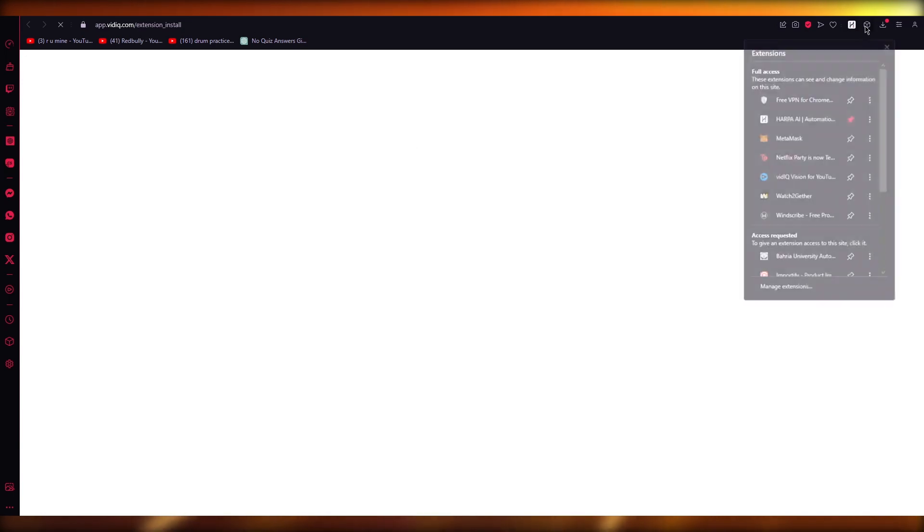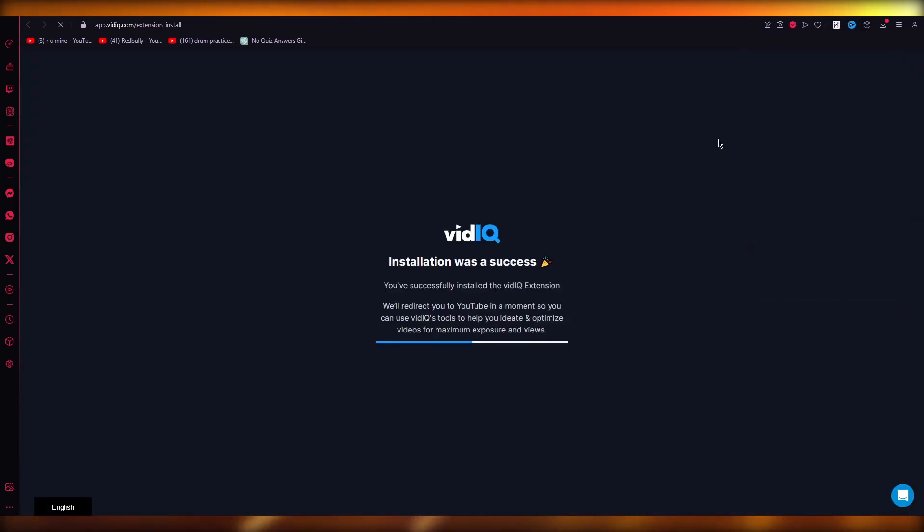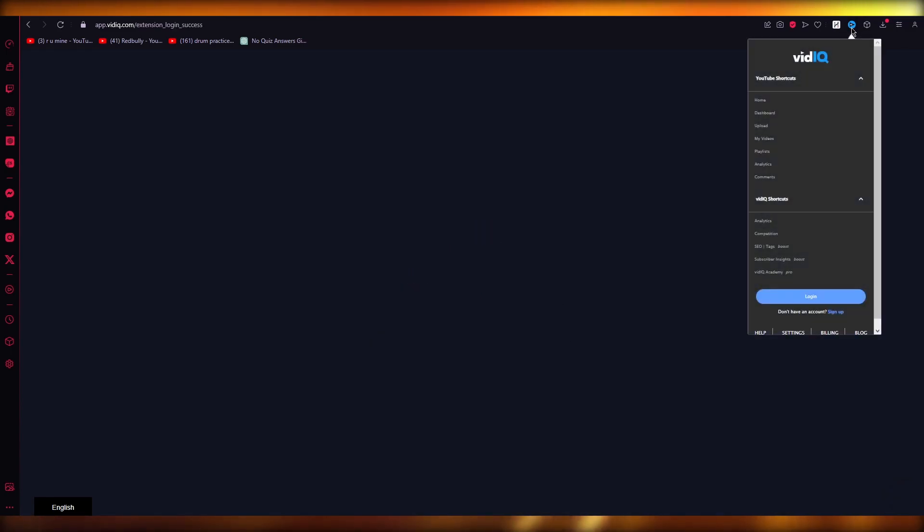Once that is done, there we go. Now it tells you that the extension has been installed. I'm just going to come over here and pin it, so we know that the extension and the installation is successful.